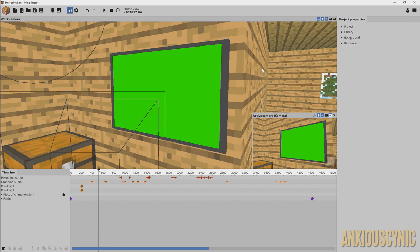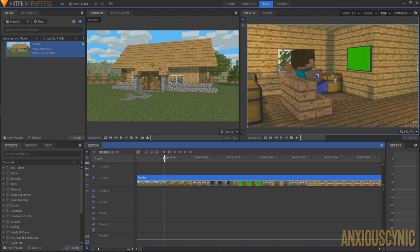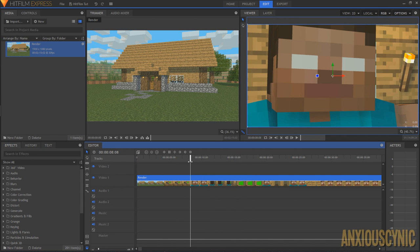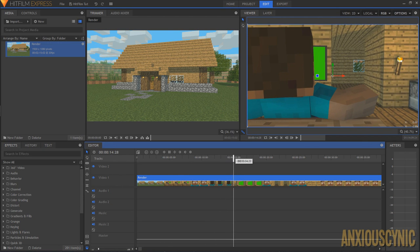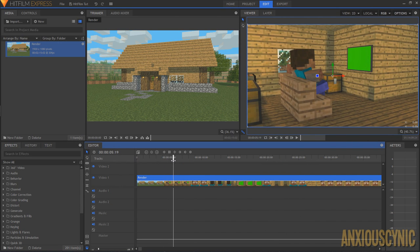The rest of this tutorial is going to take place in HitFilm Express, because that's where the magic happens. Here we are in HitFilm Express — we've got the render with all the green screen stuff. It's a really basic trick, but for certain shots with movement, like this one where the screen is moving, there's some movement you need to accommodate for.